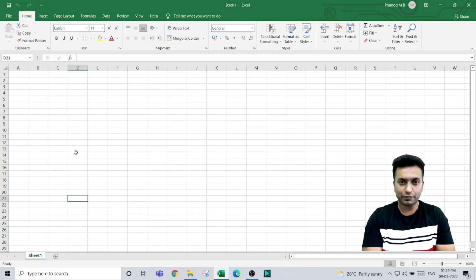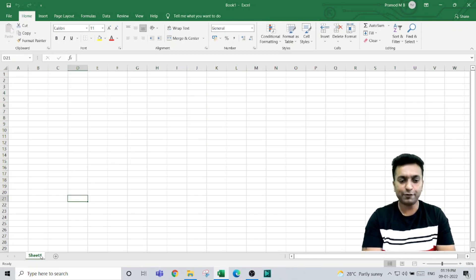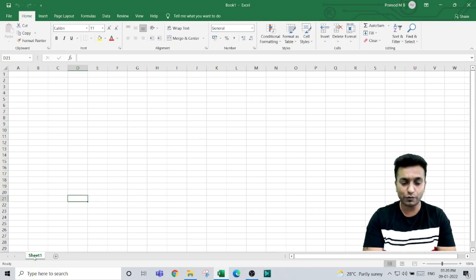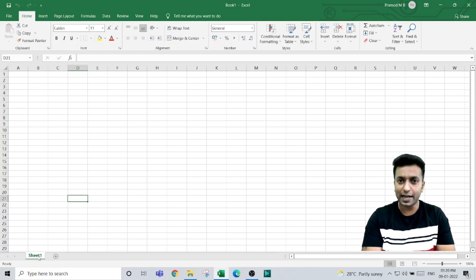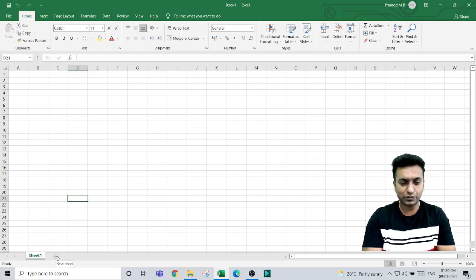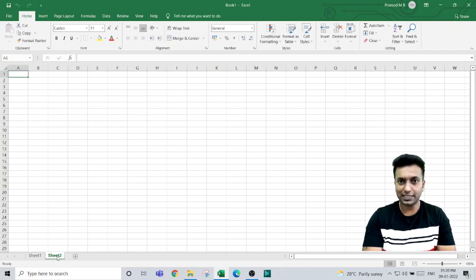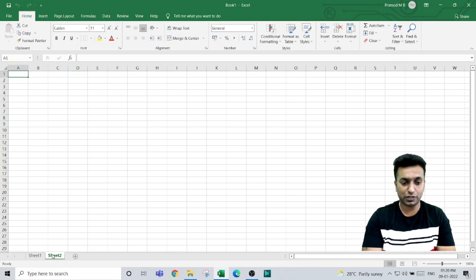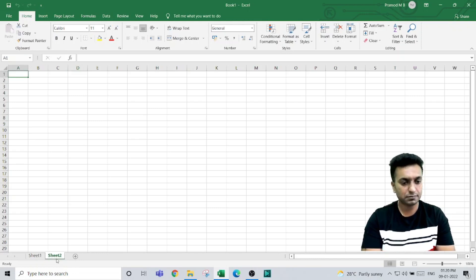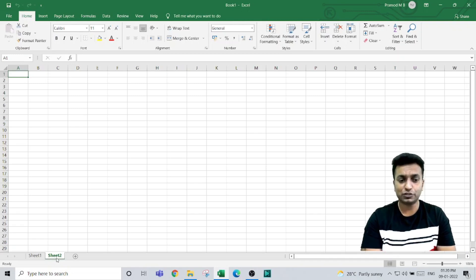By default, an Excel workbook will have one worksheet. To add multiple sheets, you can use the plus icon. When you click on the plus icon next to the sheet, it will add a new sheet. Now you can see Sheet 2 is added.